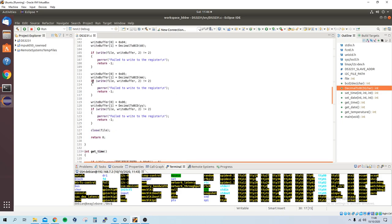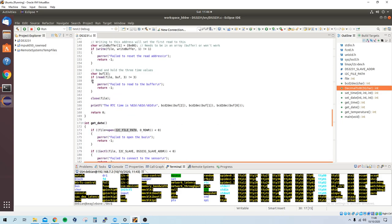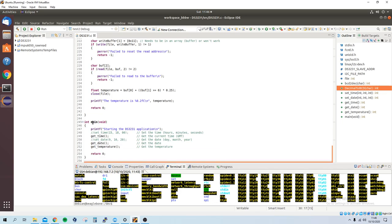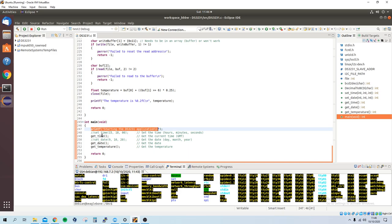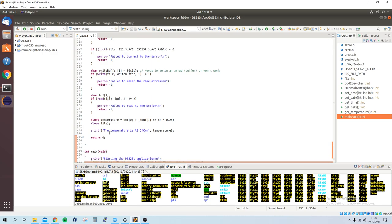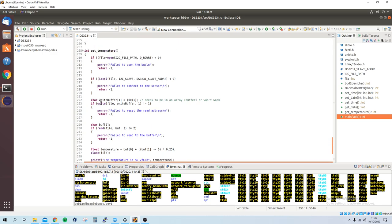If I go down to the main function, I just print some start application and I just put everything in functions. Set time and set date, which I don't need. And then I get the time, get the date and get the temperature.